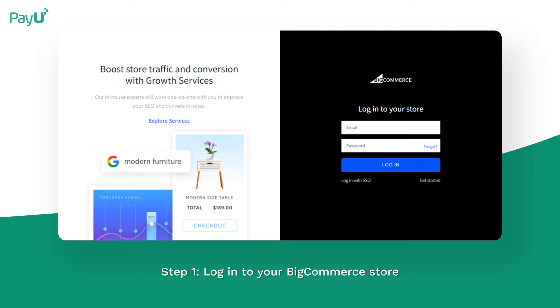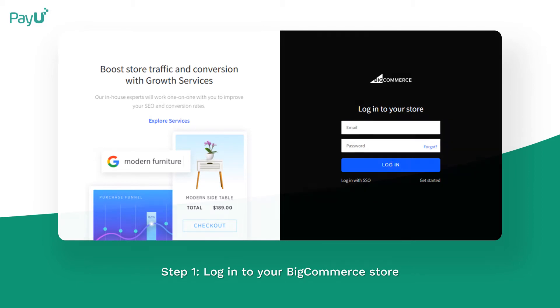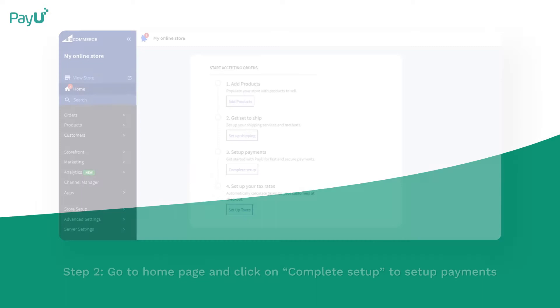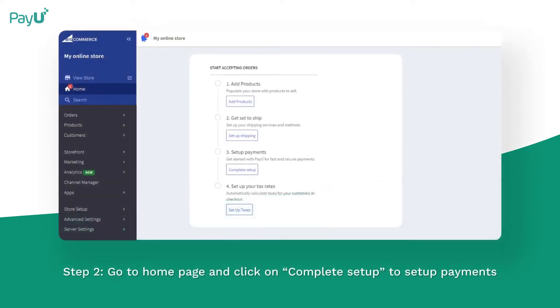Login to your BigCommerce store. Go to the home page and click on complete setup to set up payments.